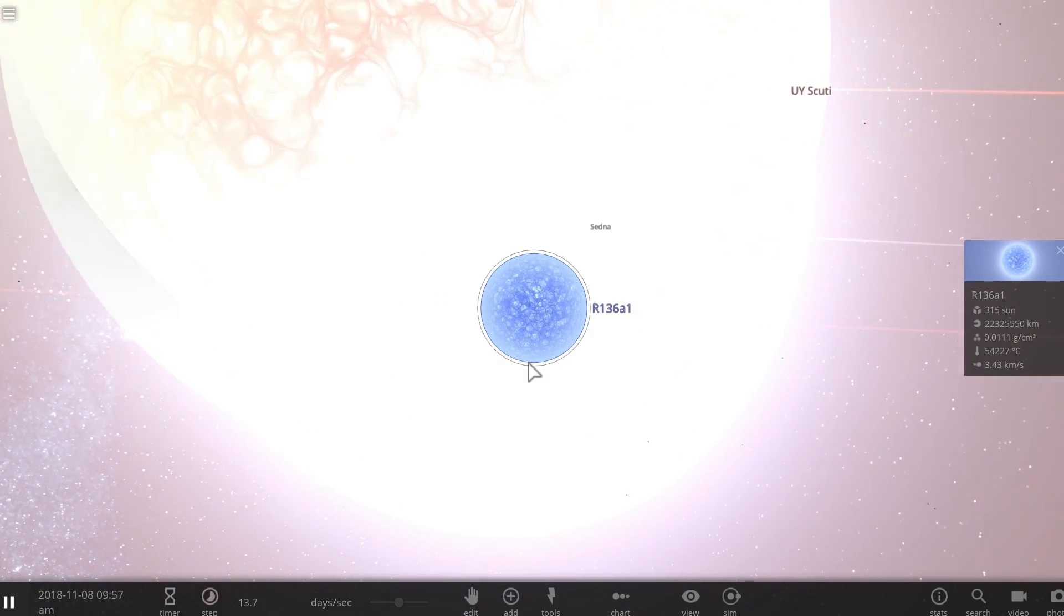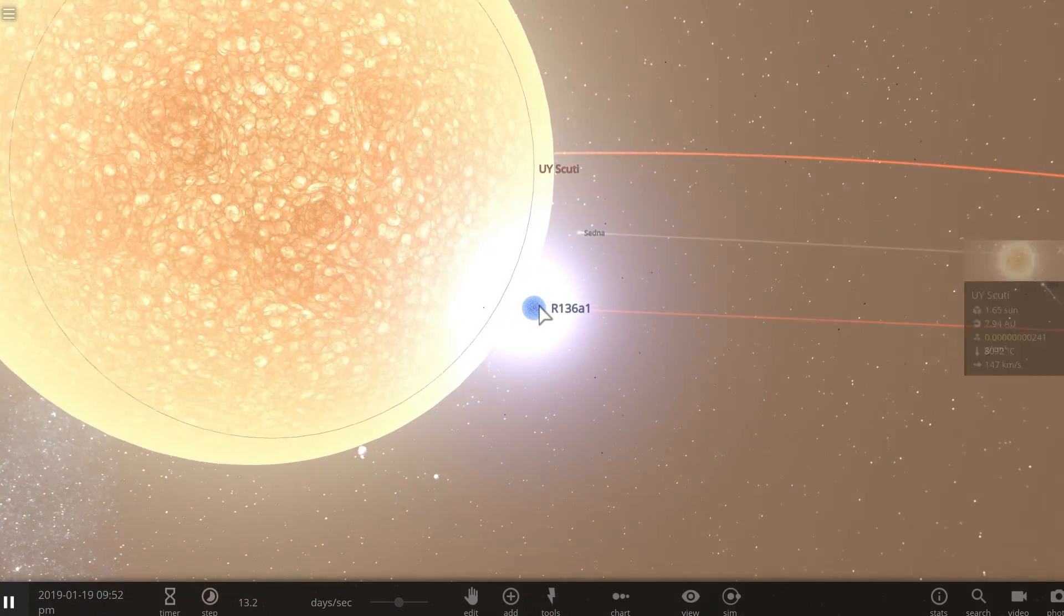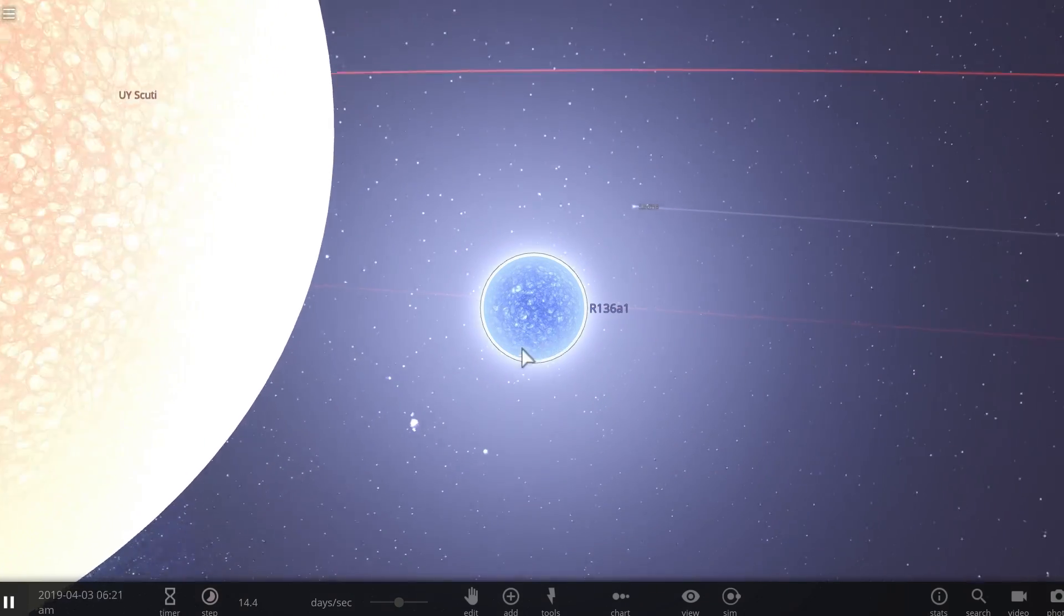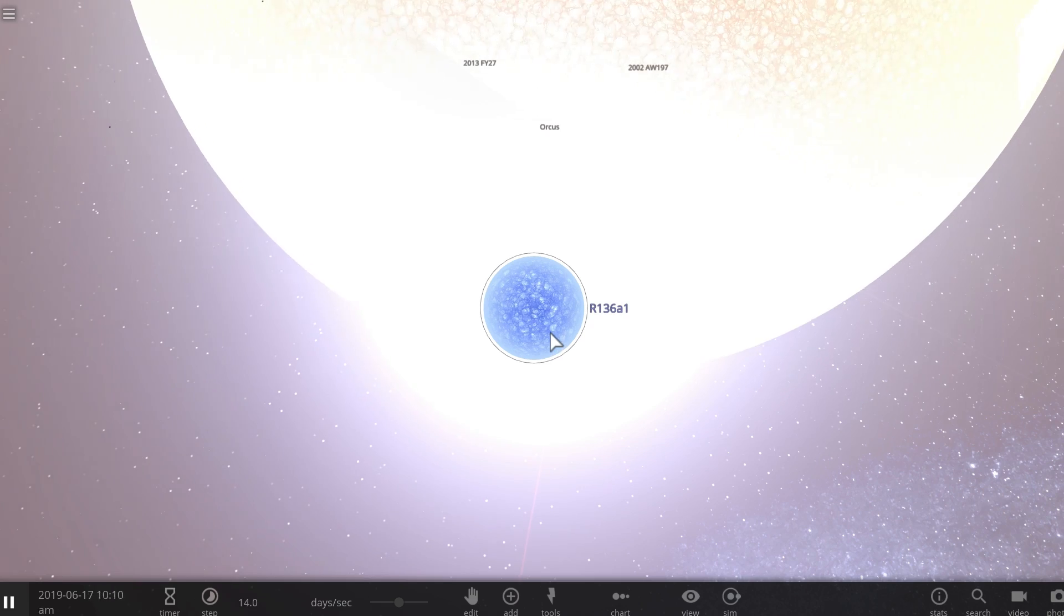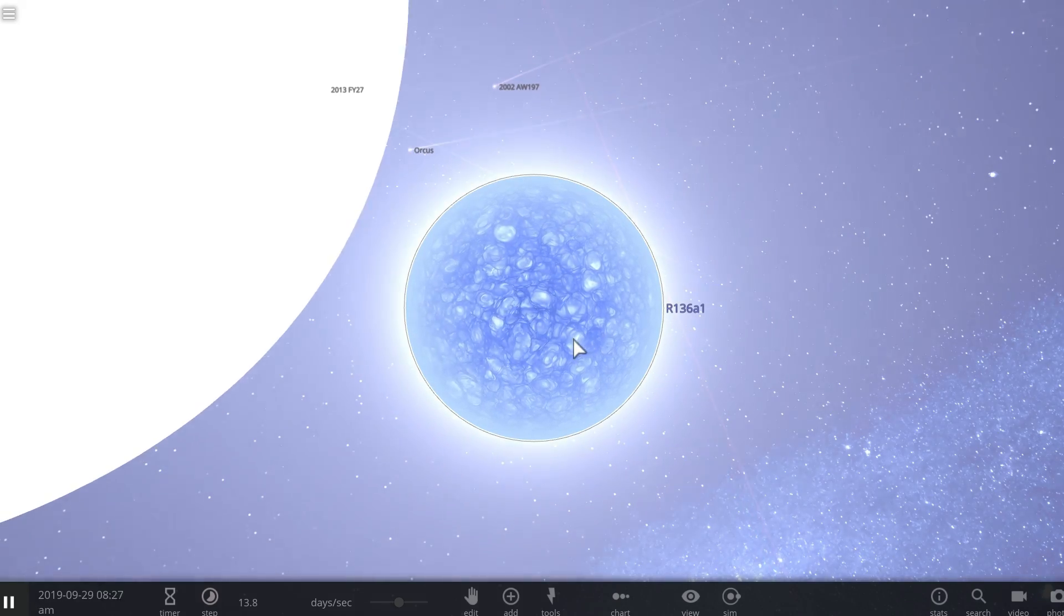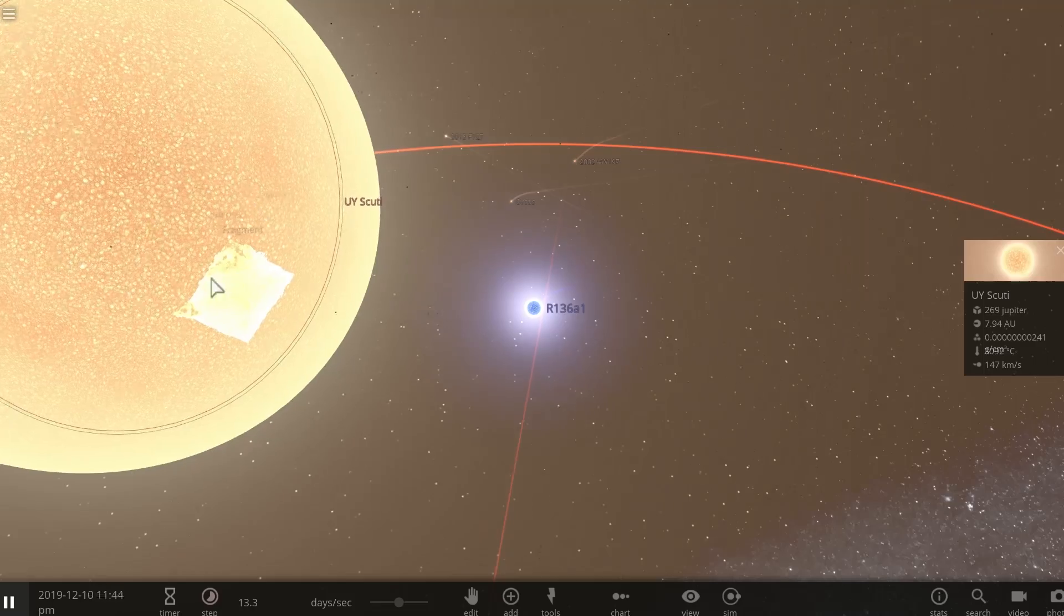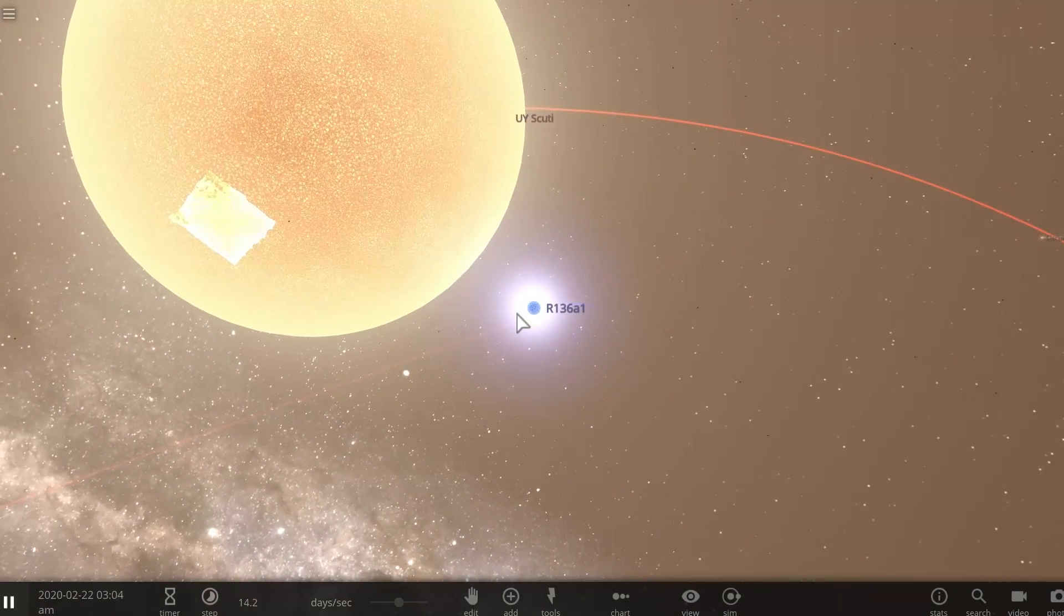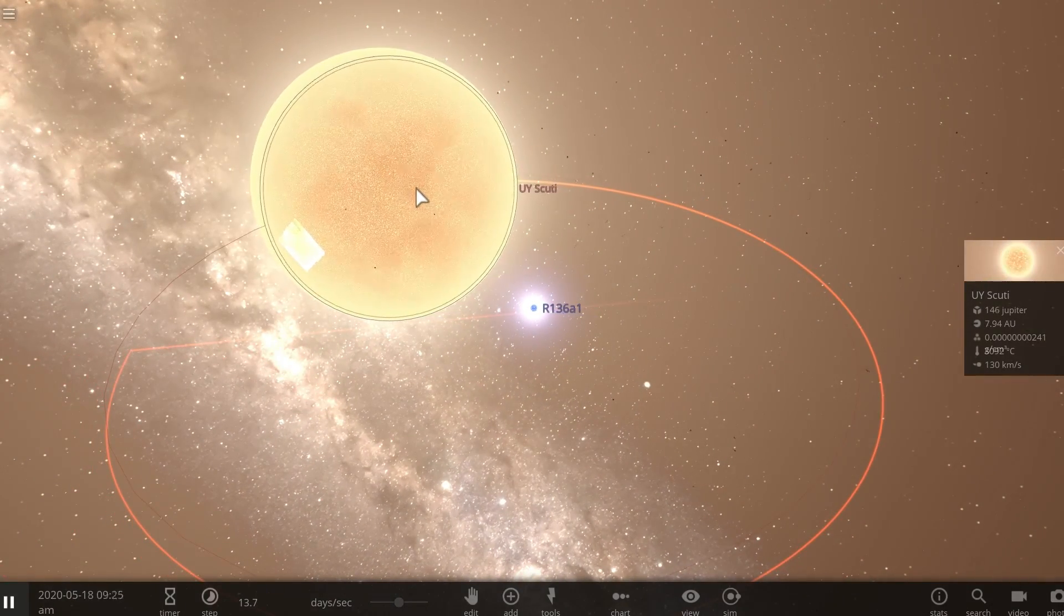If it one day becomes a red giant similar to UY Scuti, it will be so big that, well, actually let's find out how big it is. This is kind of why I wanted to make this video. I wanted to see what this star one day might become. Now, it's currently known as a Wolf-Rayet Star, so it's basically in its last days before transforming into something else. And it's quite possible that it might turn into this, at least hypothetically, or it might just completely explode and create a black hole instead.